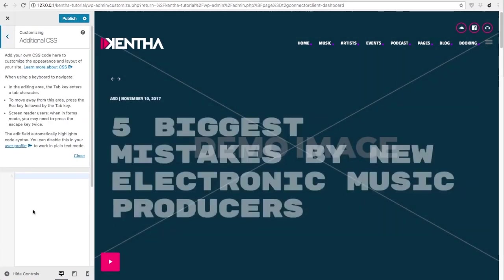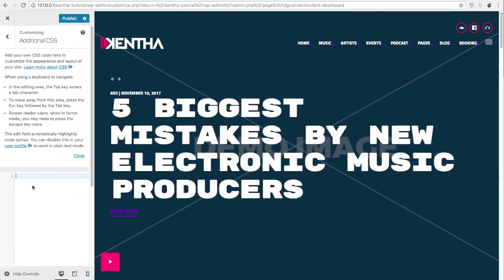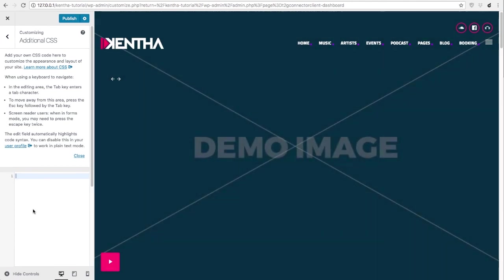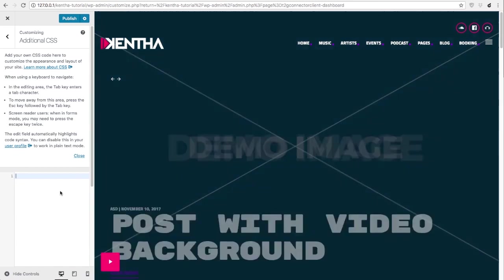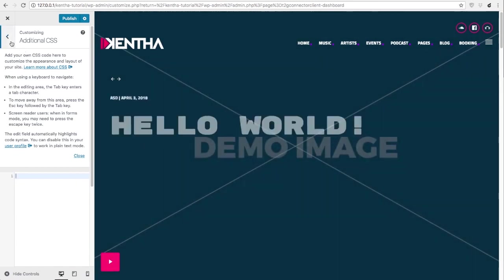In this section you can add your own custom CSS. Please be careful with this option because this is for developers and is recommended to hire one if you are not able to create CSS.